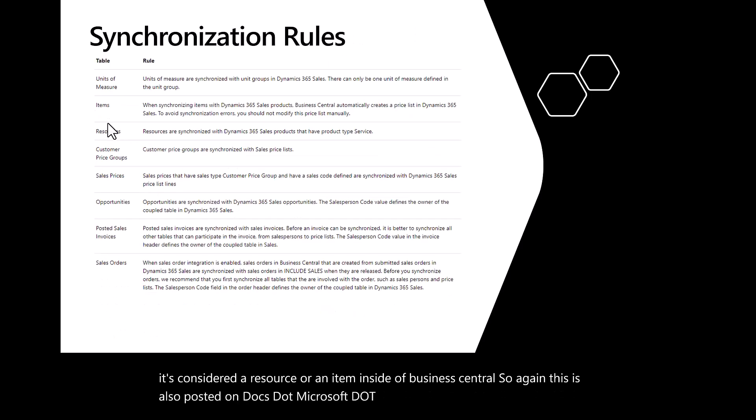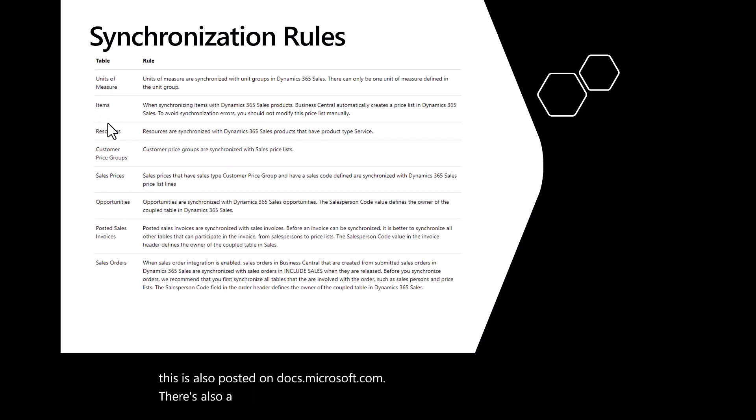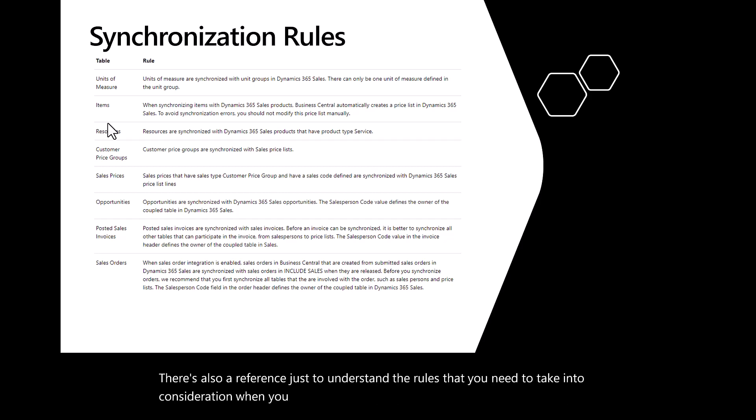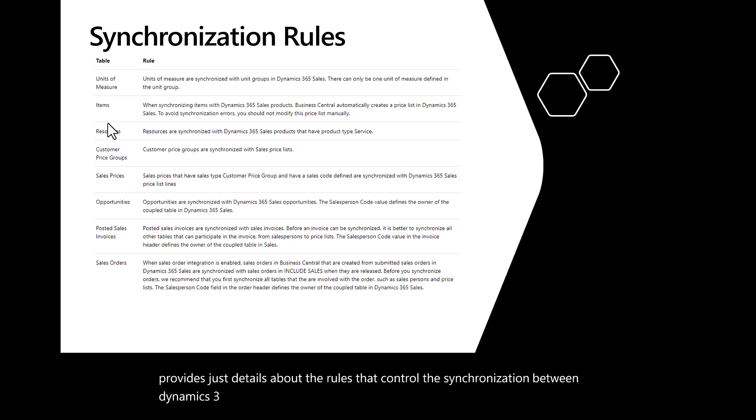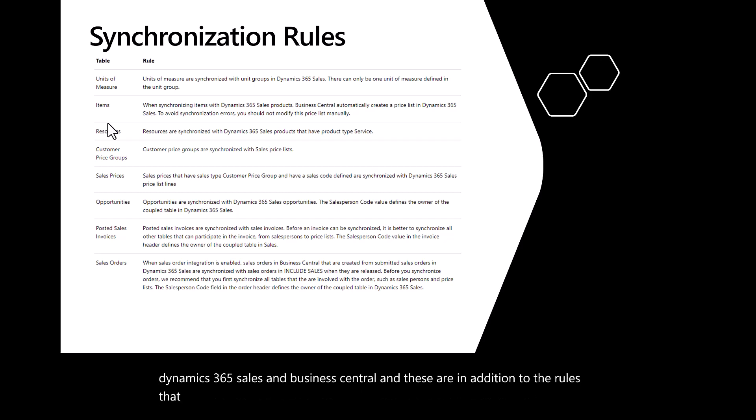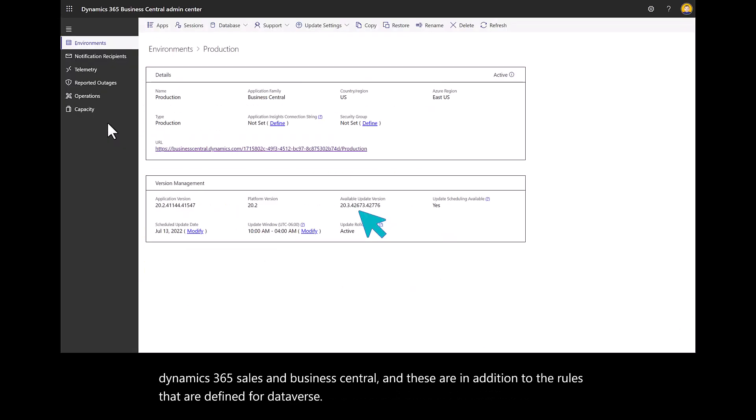There's also a reference to understand the rules that you need to take into consideration when you are coupling the record. This table on the screen provides details about the rules that control the synchronization between Dynamics 365 sales and Business Central, and these are in addition to the rules that are defined for Dataverse.